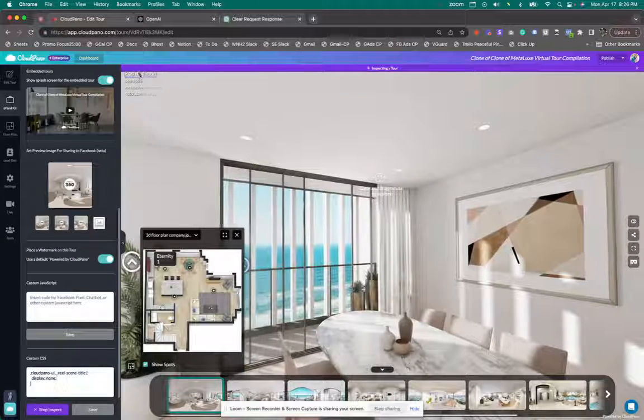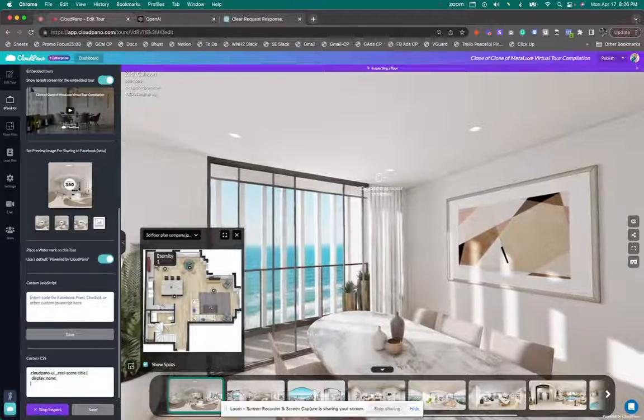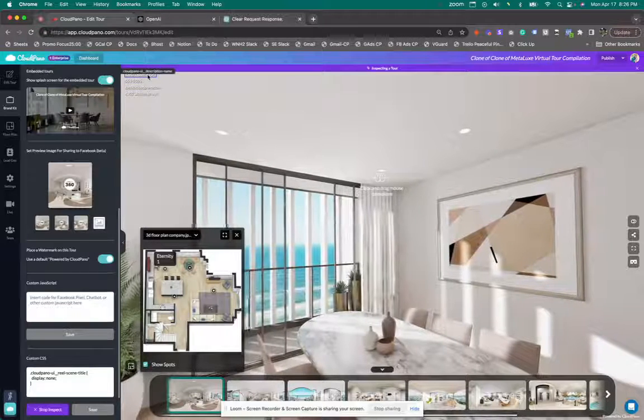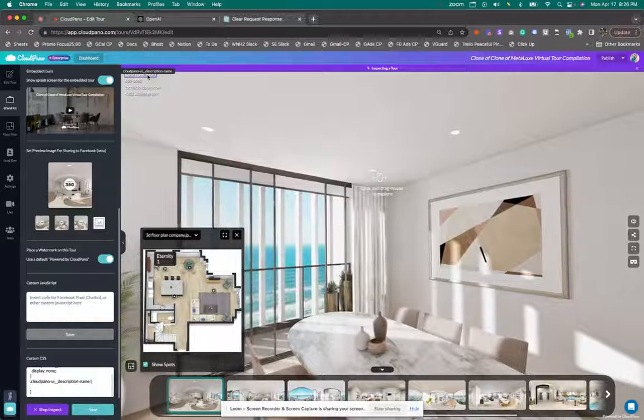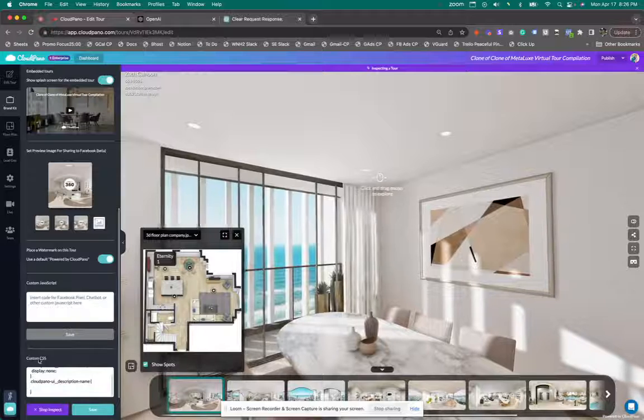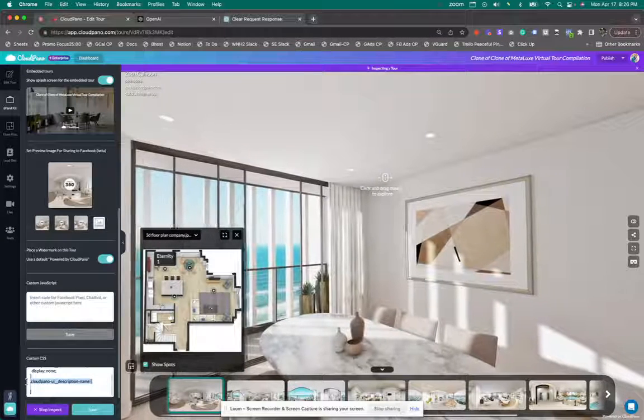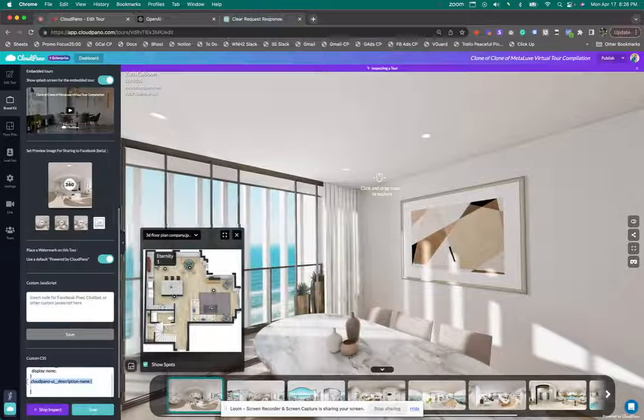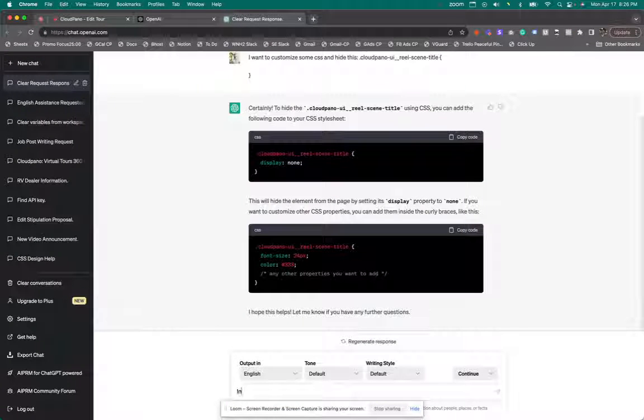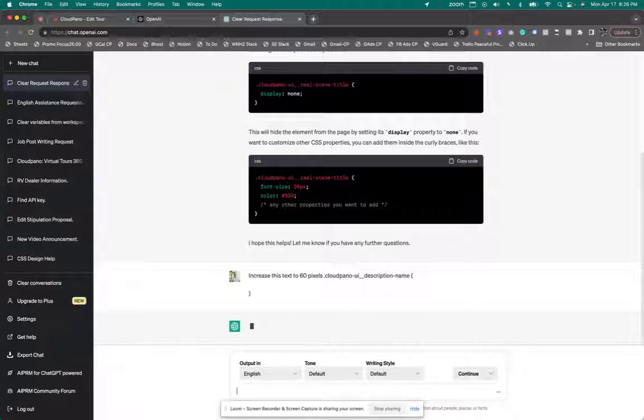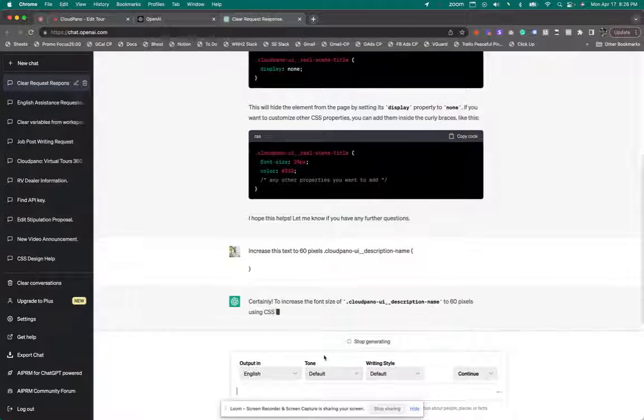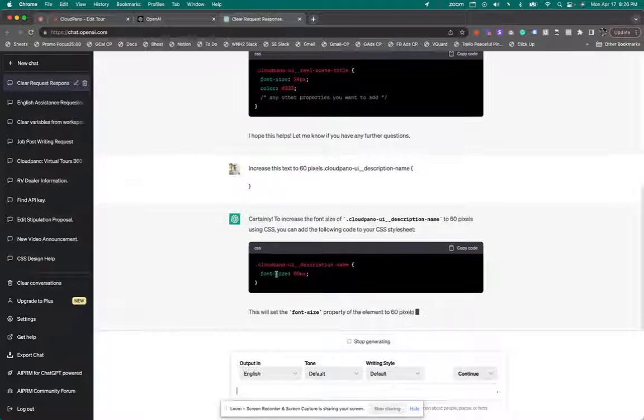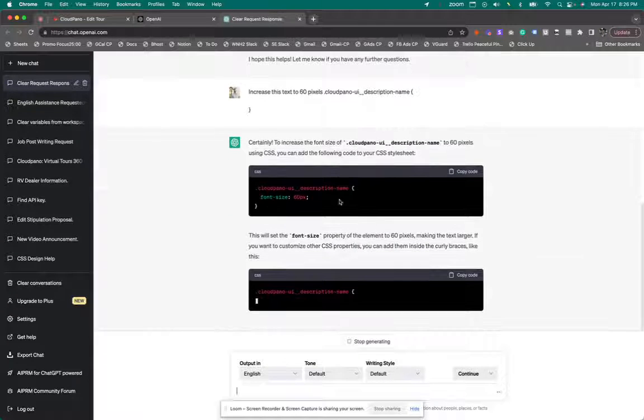Well, what else can I do? Well, I got my inspector tool still on, so I can click on, say, this little description up here, select it. And every time I click on something, it will appear here in the custom CSS block. So I'm just going to copy this Cloud Pano UI description name, go back in ChatGPT and say, increase this text to 60 pixels. And I'm just going to paste it and click enter.